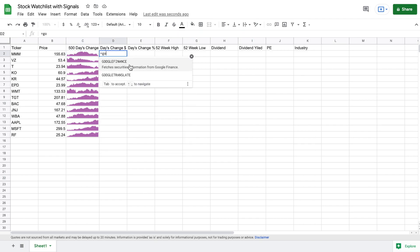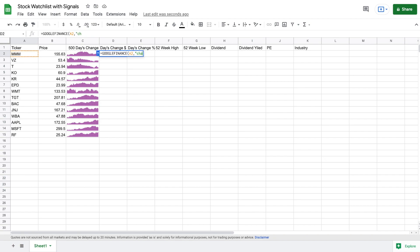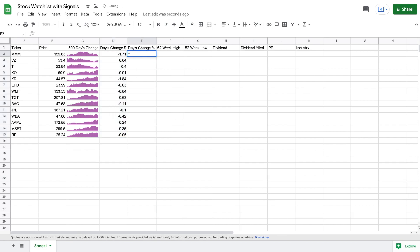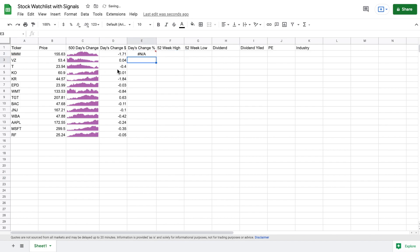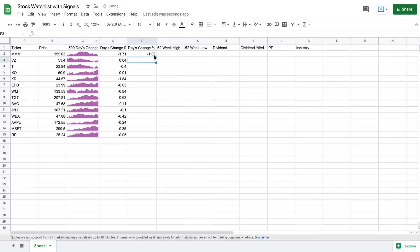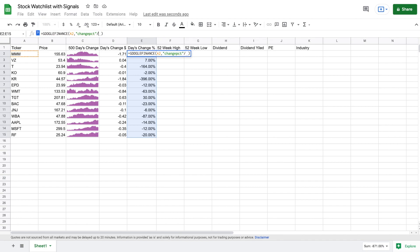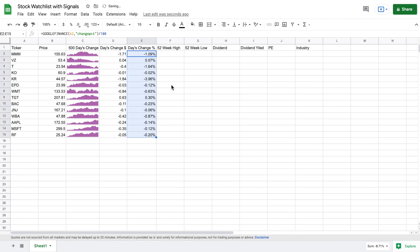For our day's change, we use the GOOGLEFINANCE function again — select the cell reference for the ticker and type 'change', close the parentheses, and we now have our day's change. I'll drag this down. Now for day's change as a percentage, it's almost the same thing — GOOGLEFINANCE with the ticker and 'changepct' for percent. To make it a proper percentage, I need to go outside the parentheses and divide by 100, then hit enter and drag this down. Now we have it showing up correctly.